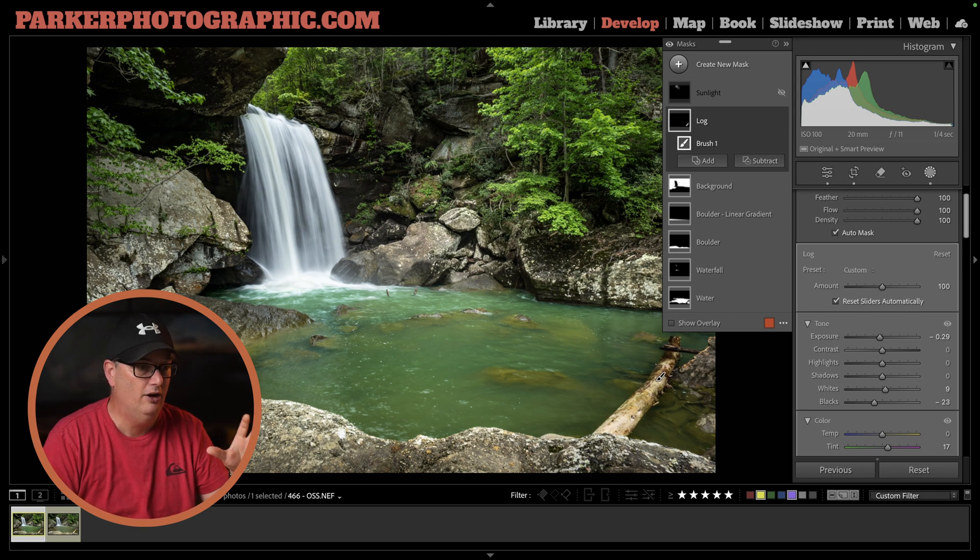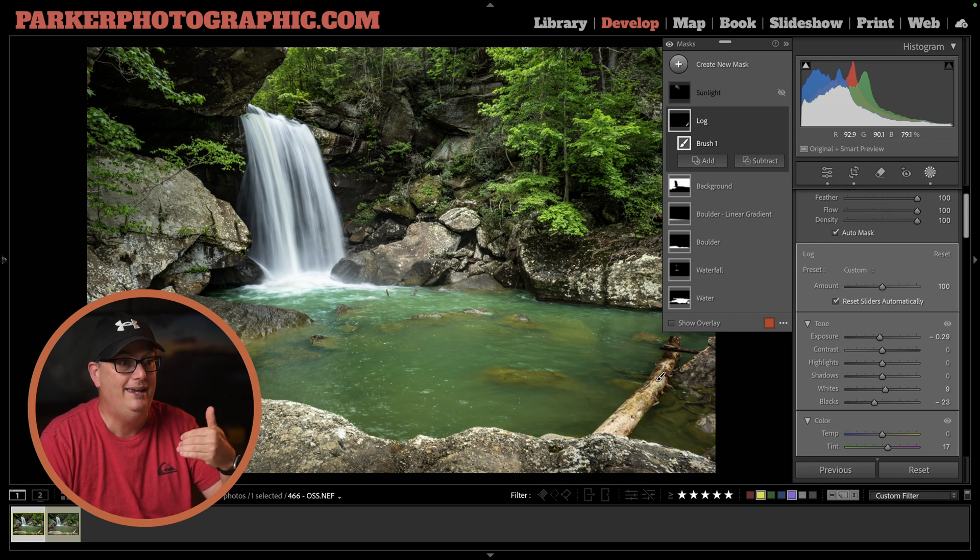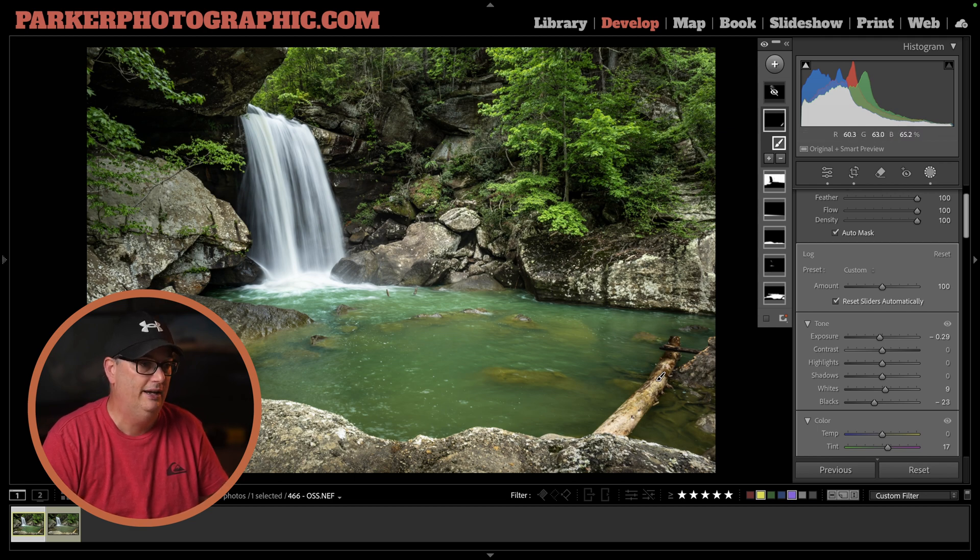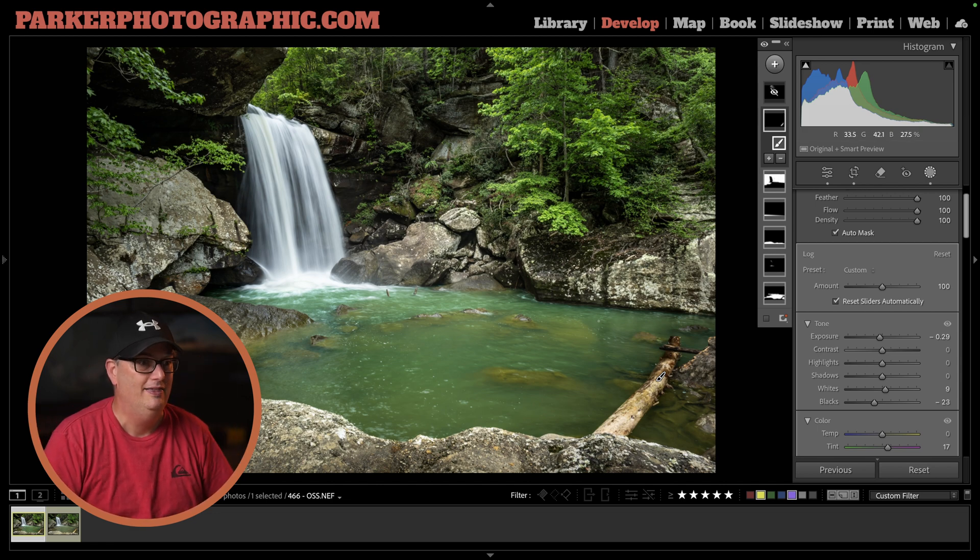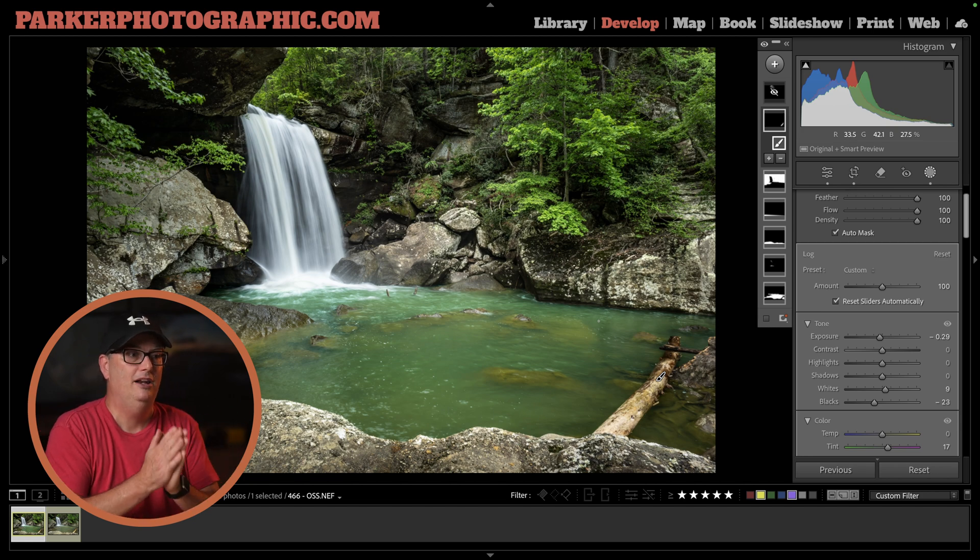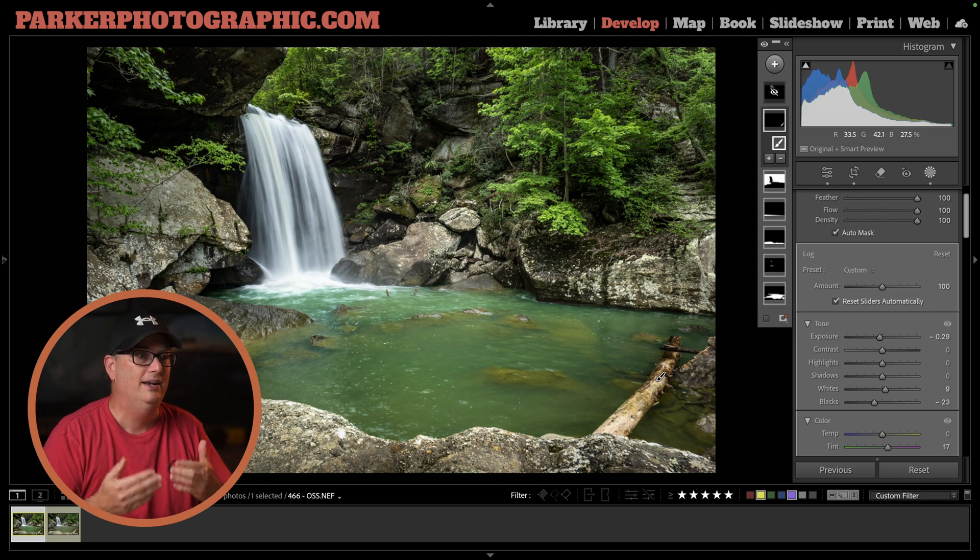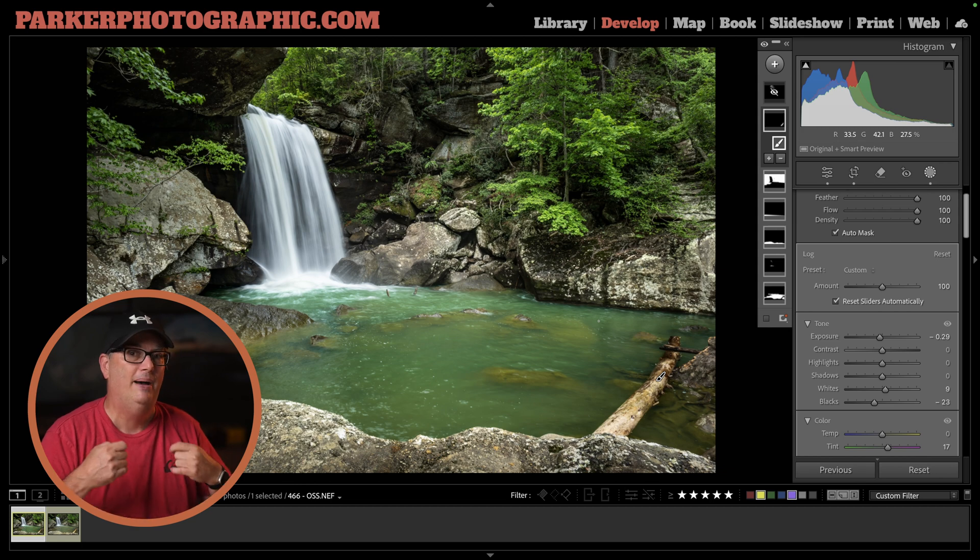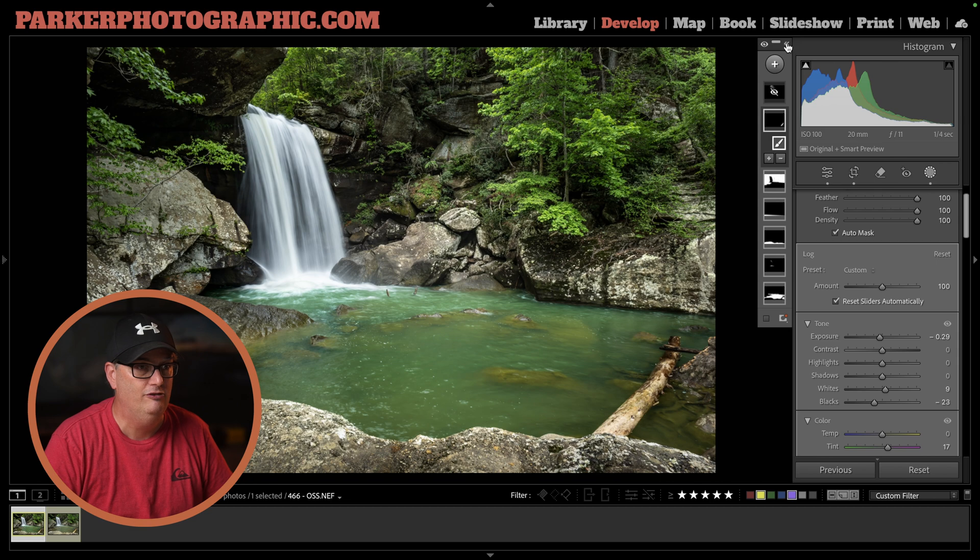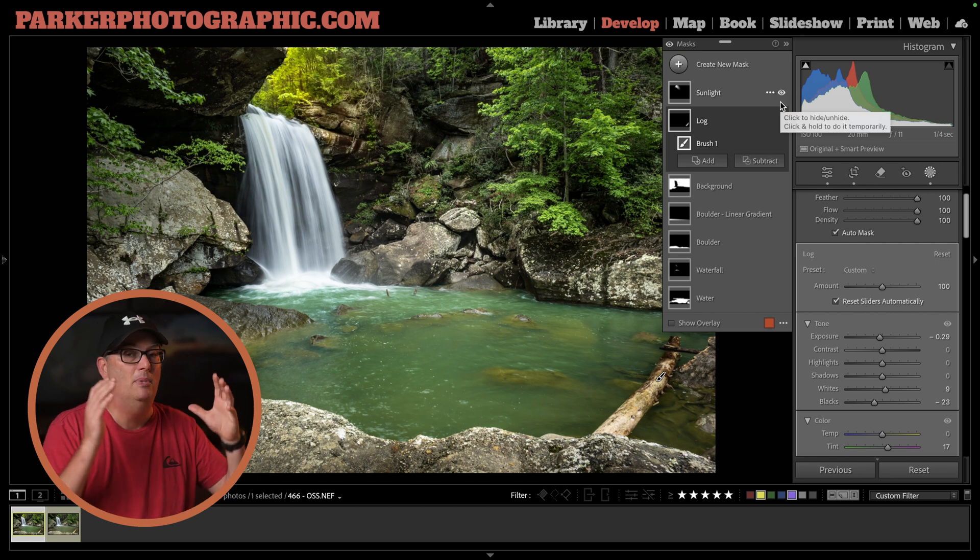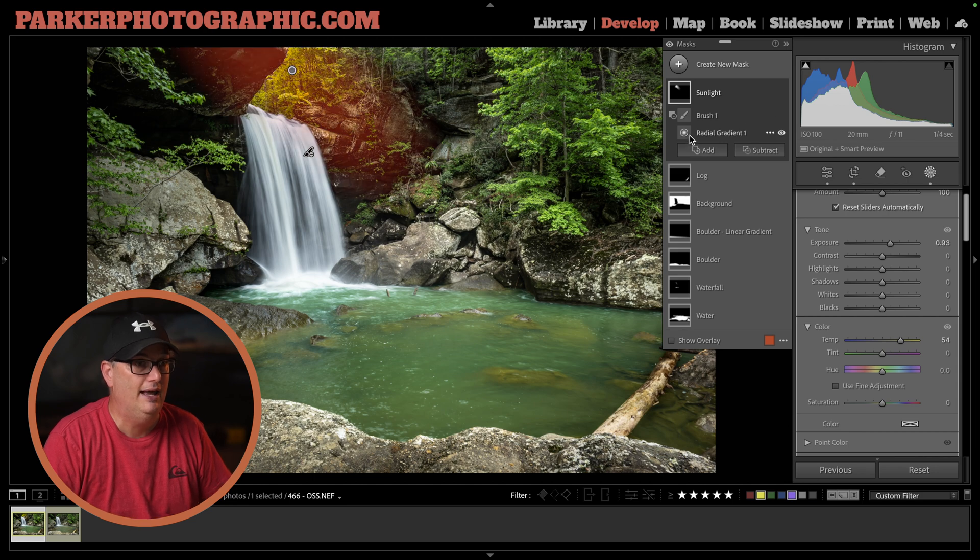I have these leading lines of the waterfall coming into the water, then the boulder taking us to the log, and the log pointing back through the image. But it was still missing something. I wanted to add a little more interest and make the image come alive by adding some directional sunlight with my final mask. If I turn this on—boom, there it is. Much more interesting with the sunlight coming through versus not.